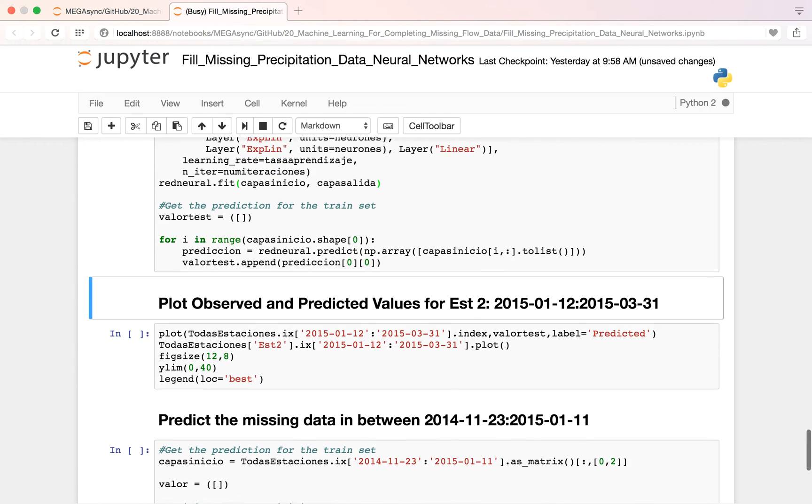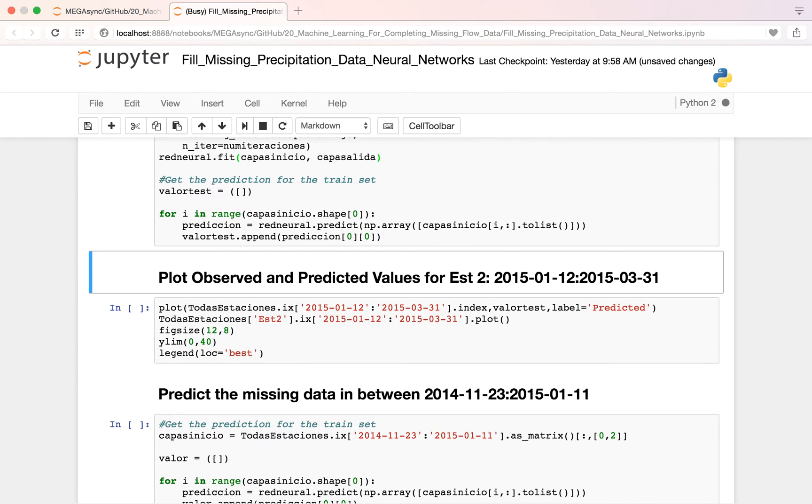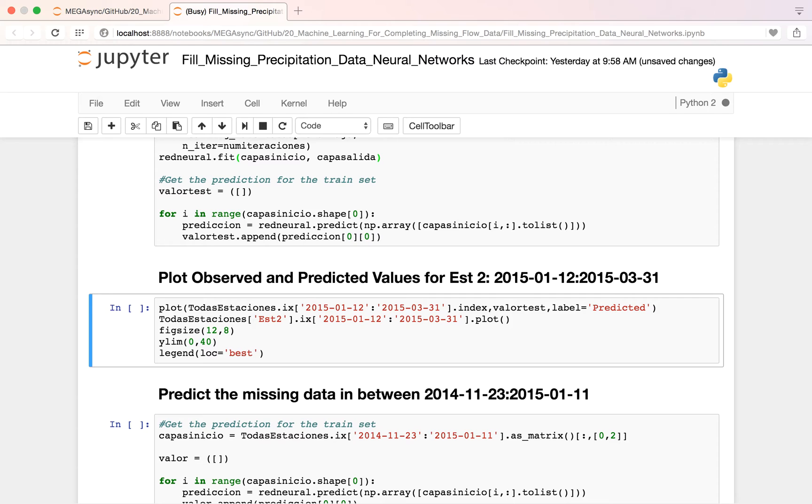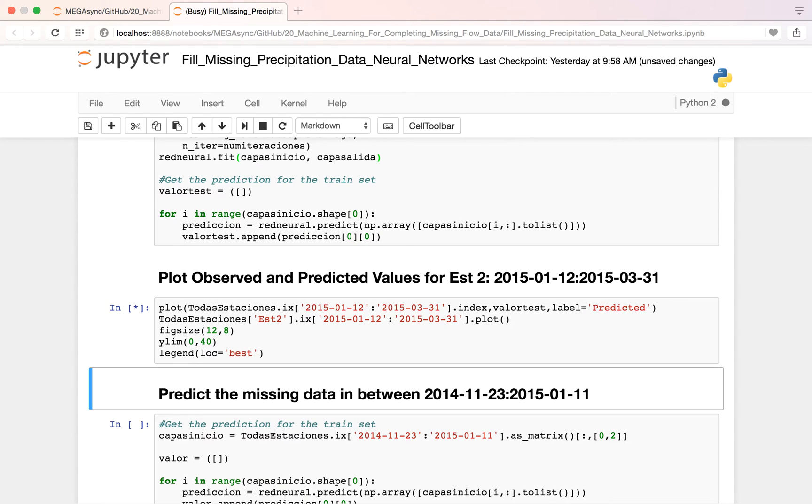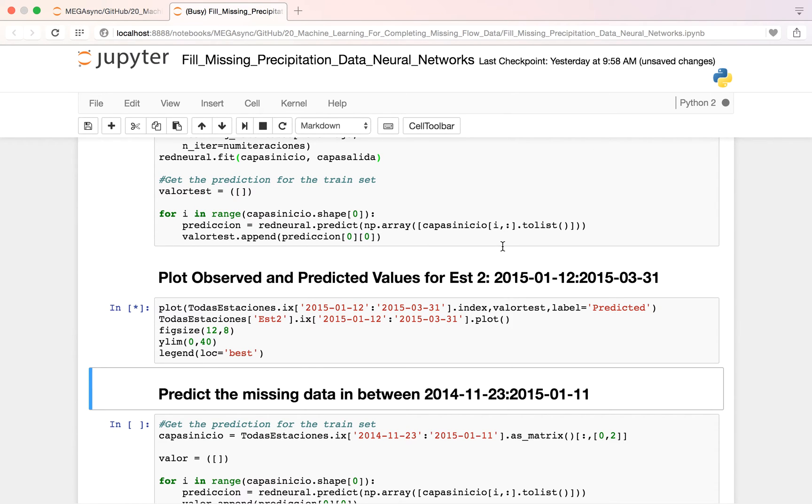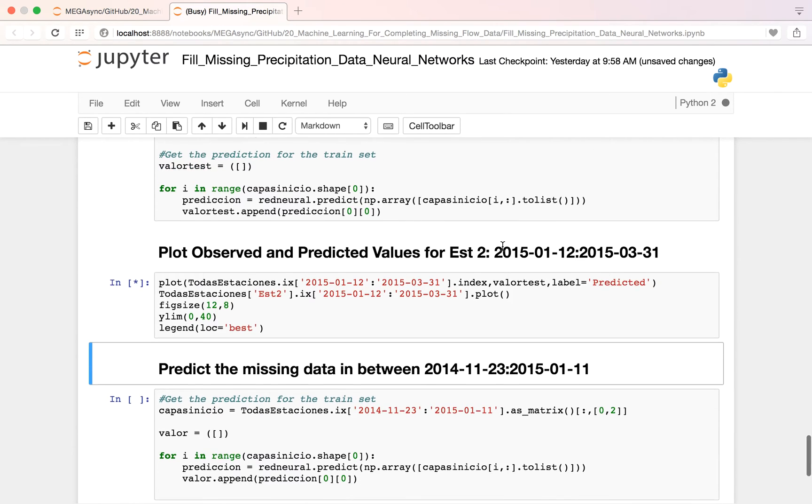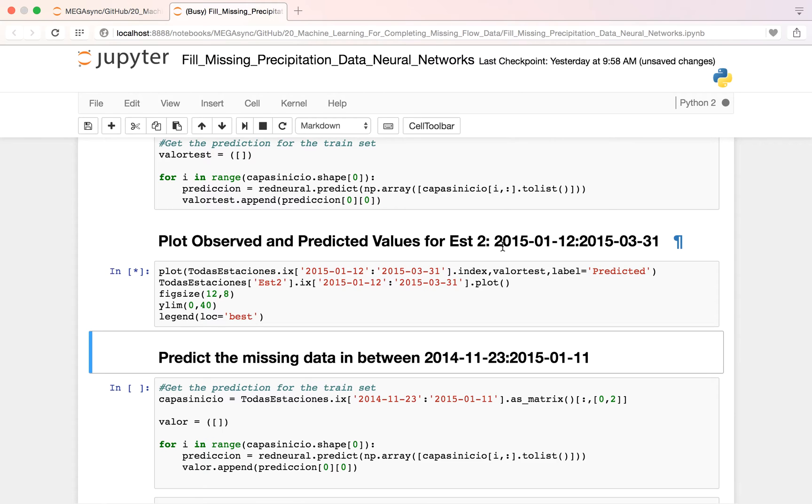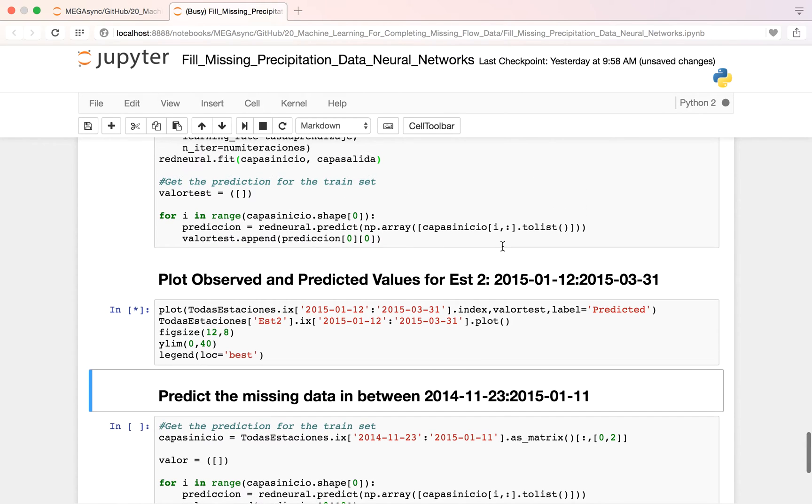And then we see if our predicted values are close to the observed values. Let's see. It's running. That's why this dot is fully black.